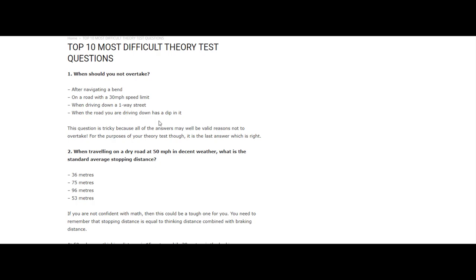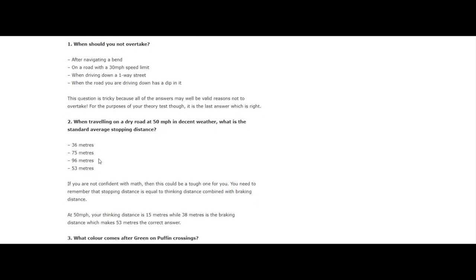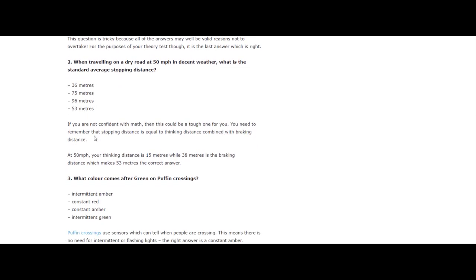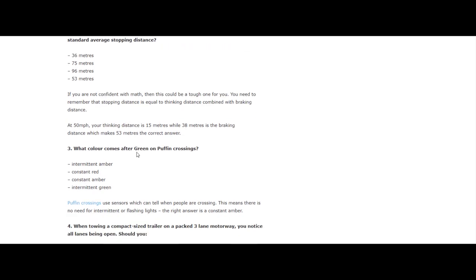Question 2: When traveling on a dry road at 50 miles an hour in decent weather, what is the standard average stopping distance? If you are not confident with this, then this could be a tough one for you. You need to remember that stopping distance equals thinking distance combined with braking distance. At 50 miles an hour, your thinking distance is 15 meters while 38 meters is braking. Therefore, added together it's 53 meters.